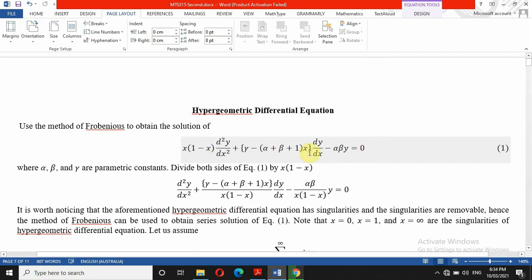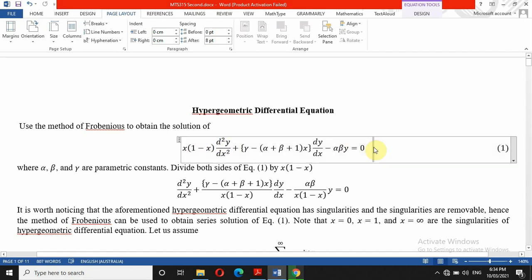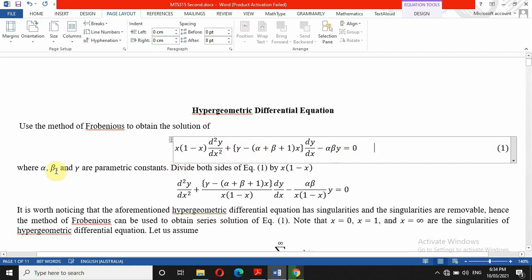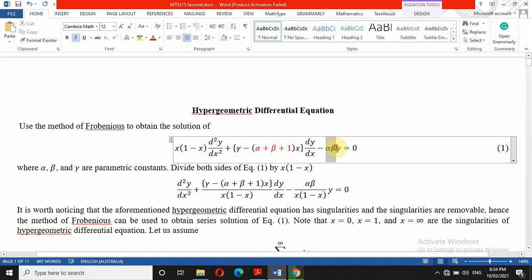As you can see on the board, this is a typical equation called the hypergeometric differential equation. Our task is to use the method of Frobenius, and as I said in class, don't just proceed — you need to tell us certain things before you go ahead with the method. Now one thing about this differential equation is that alpha, beta, and gamma are parametric constants. We have alpha plus beta plus 1 here, and alpha plus beta multiplied by y — they are all parametric constants.